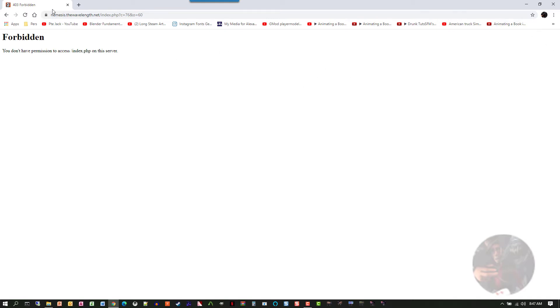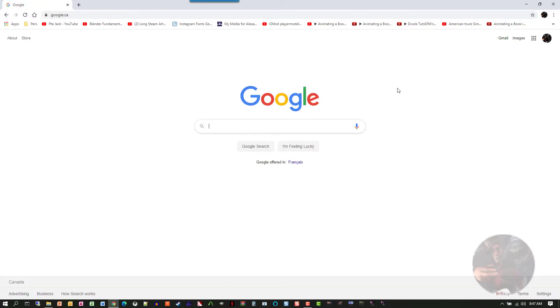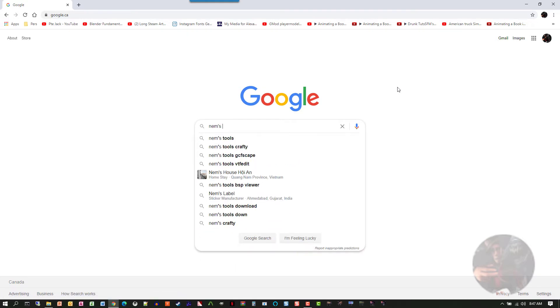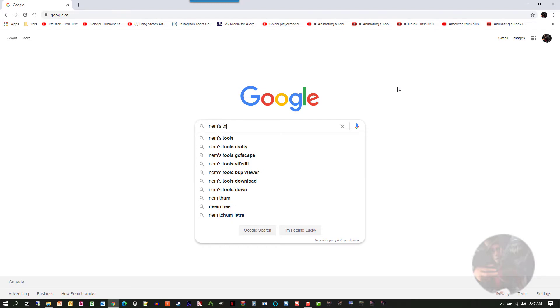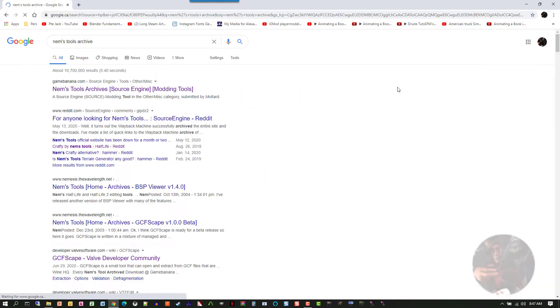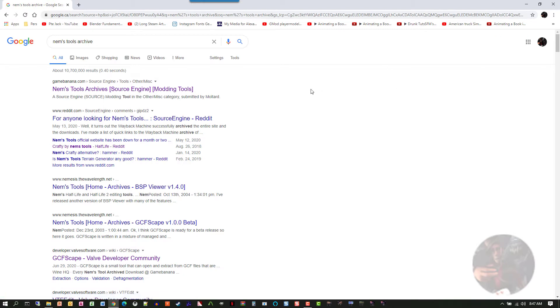Well, let's go back to the search here, and in here I'm going to type in NEMS Tools Archive. And it comes up here with a link to Game Banana. Okay, so we're going to go to this particular link.